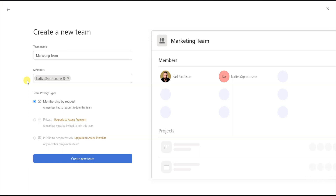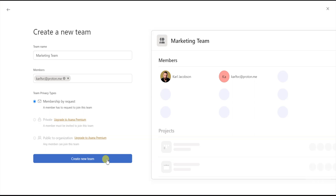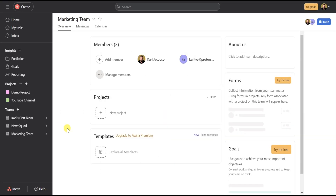As you add team members, they will be displayed on the menu on the right. One thing you need to do is select the team privacy setting. For the free version, you have to select Membership by Request, which is where members have to request to join the team. The premium version lets you make teams private or public to an organization. Since we're going over the free version today, select Membership by Request and then hit the Create New Team button at the bottom.